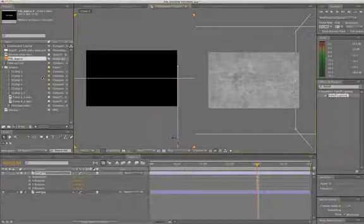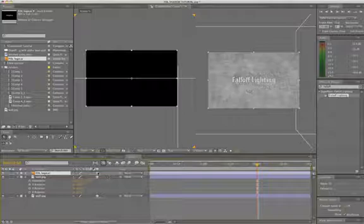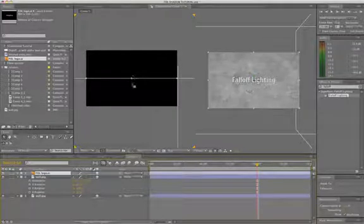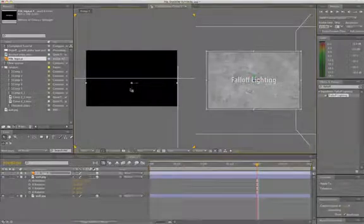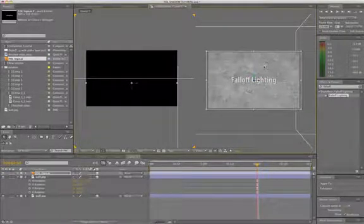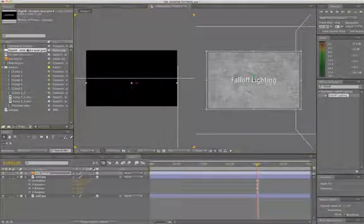So I'm going to grab our Fall-Off Lighting logo and drag it on top and also make it 3D. And I want to bring this out about 50 pixels just so that it's not sitting directly on that wall so that when we shine a light on it, it's going to create a shadow on that back wall.